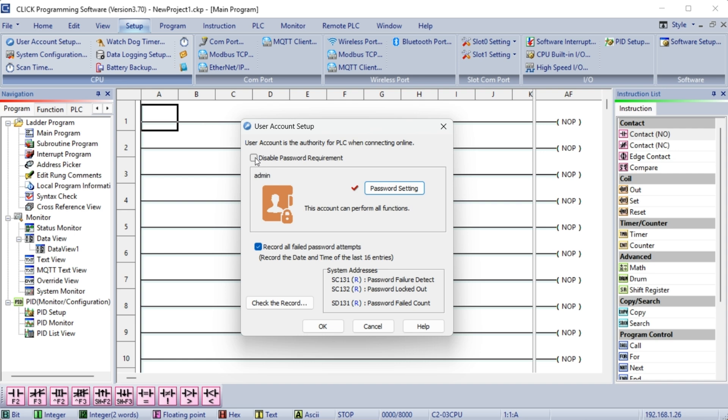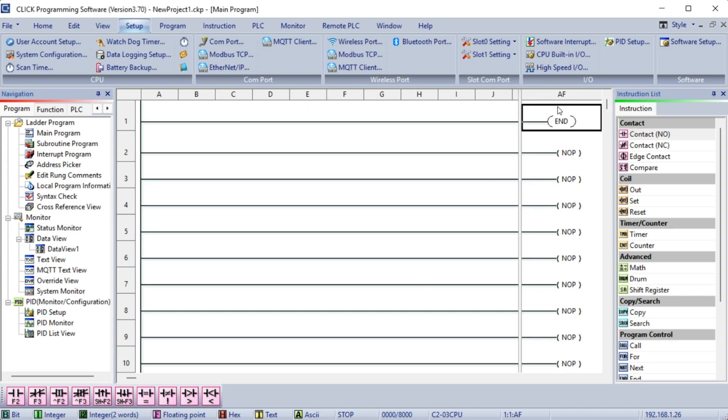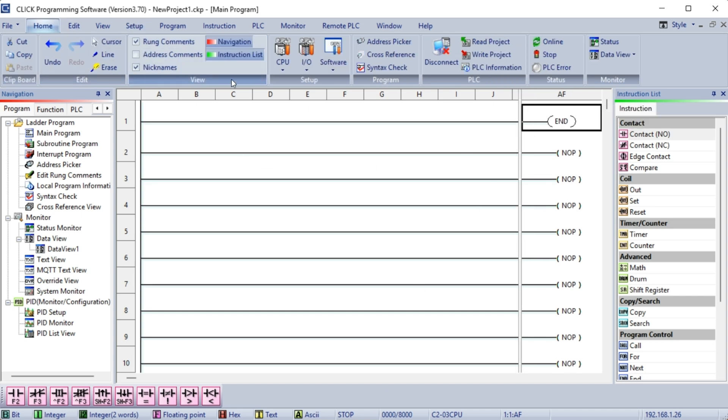In the User Account Setup window, choose Password Disable requirement and then select OK. On the first rung, we will put an END instruction. This ensures that an error will not occur if the PLC is put in Run mode. Save the program with the default name under the File menu on the main menu.